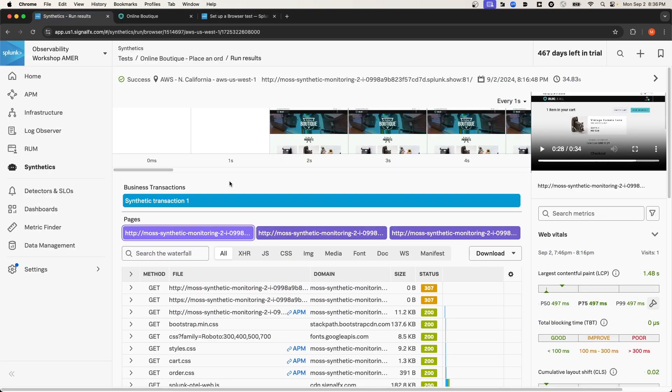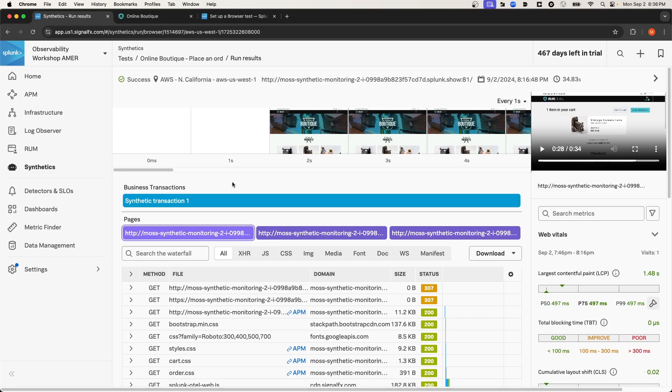Now, although I'm not going to cover it in this video, you can also create, in addition to Synthetic Browser tests, you can also create synthetic API tests in Splunk Synthetic Monitoring. And there's multiple reasons why you might want to perform synthetic monitoring on an API endpoint. Especially if your application depends on third-party services that expose an API endpoint that you interface with, it's definitely worthwhile to set up a synthetic monitoring test for that API endpoint so that you can ensure that it's returning the data that you expect from that third-party.